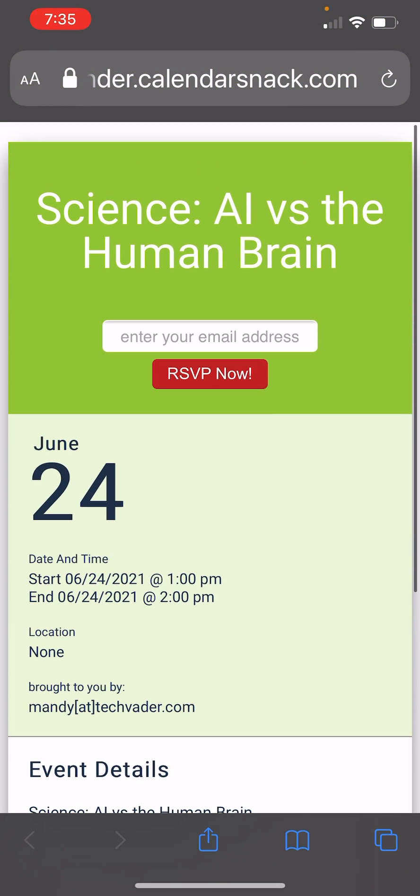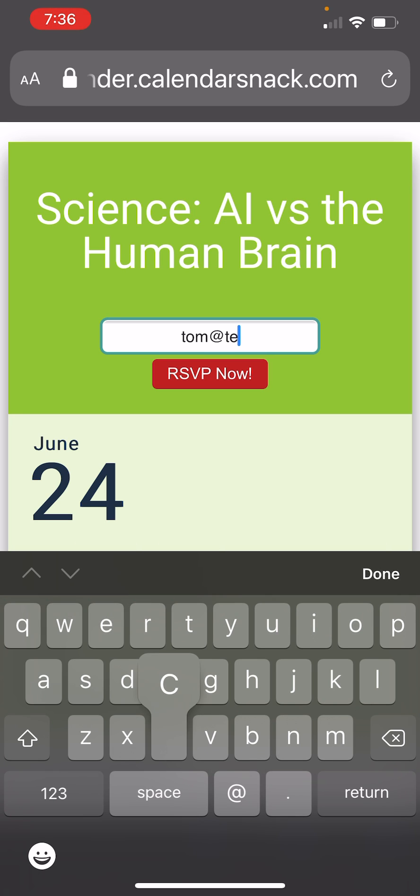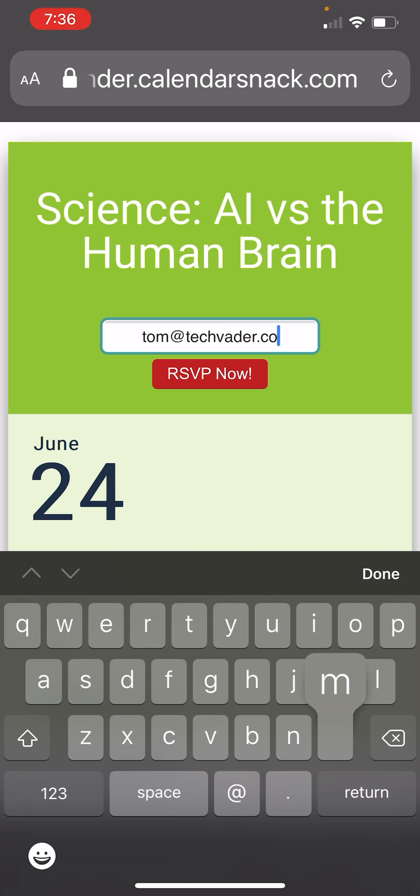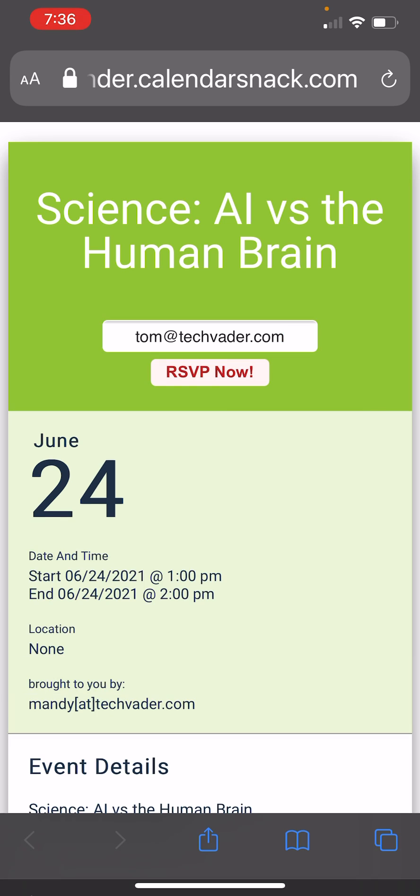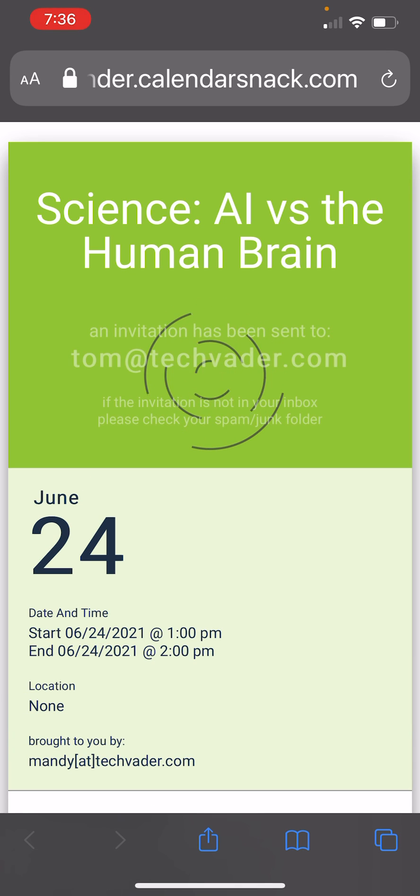It's a pre-baked automatic web page that we generate with every calendar snack. In this case here, I'm going to put in Tom at TechVader.com and Tom is going to receive a calendar invitation for the same event as a calendar landing page. That's it. That's the demo. Thanks for stopping by.